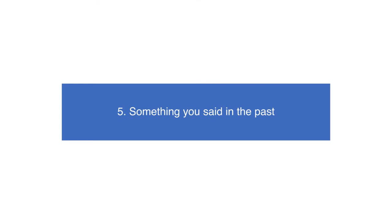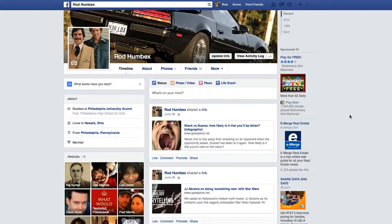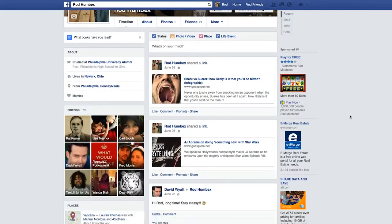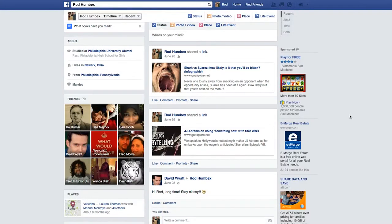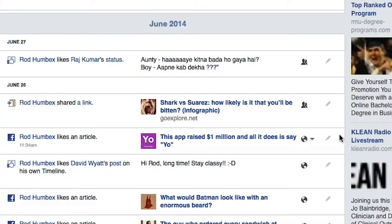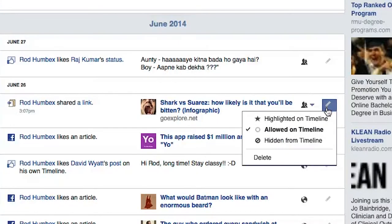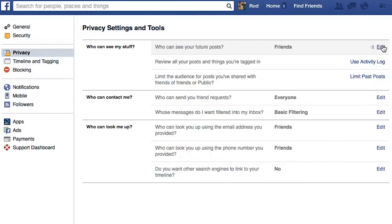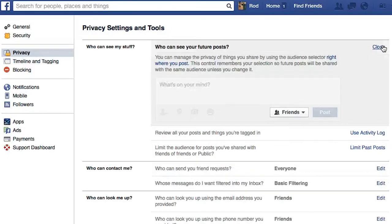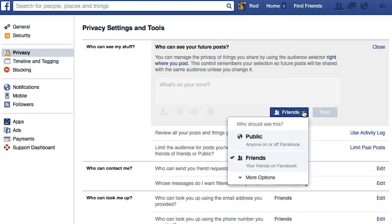Something you said in the past. Your timeline isn't a reliable indicator of what people can see if they search your name. If you really want to clean your profile of unwanted posts, visit your activity log and manually delete them. Alternatively, review your privacy settings and be more selective over who is allowed to monitor your Facebook activity.